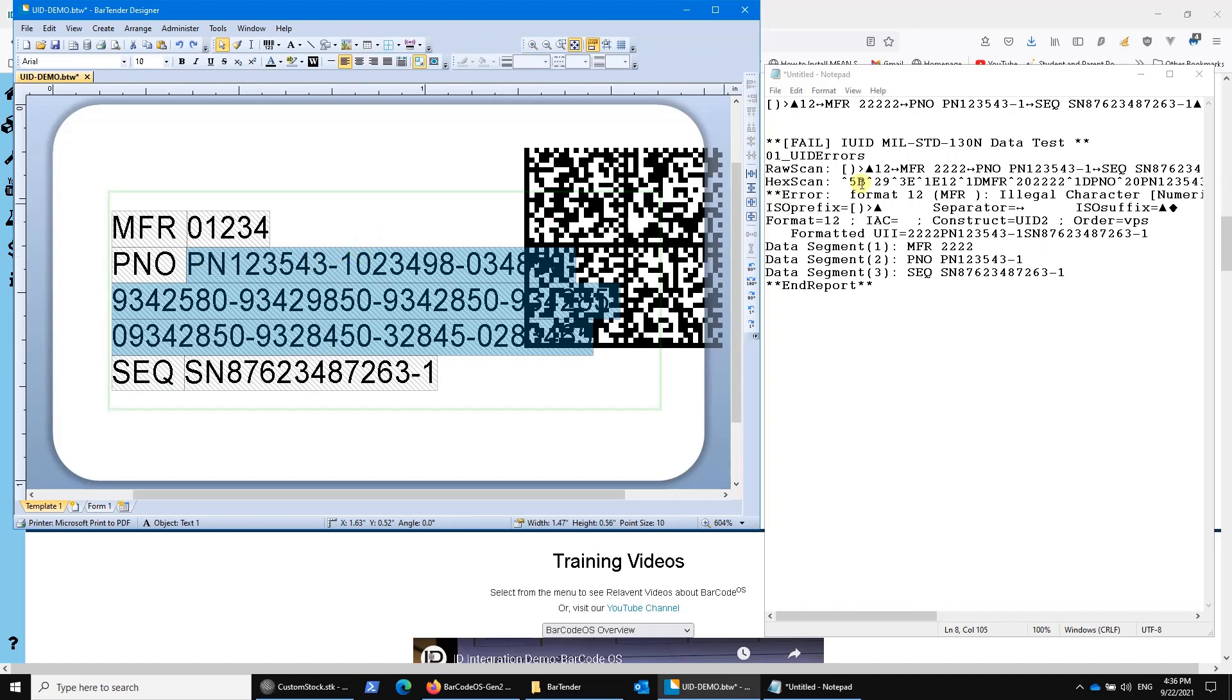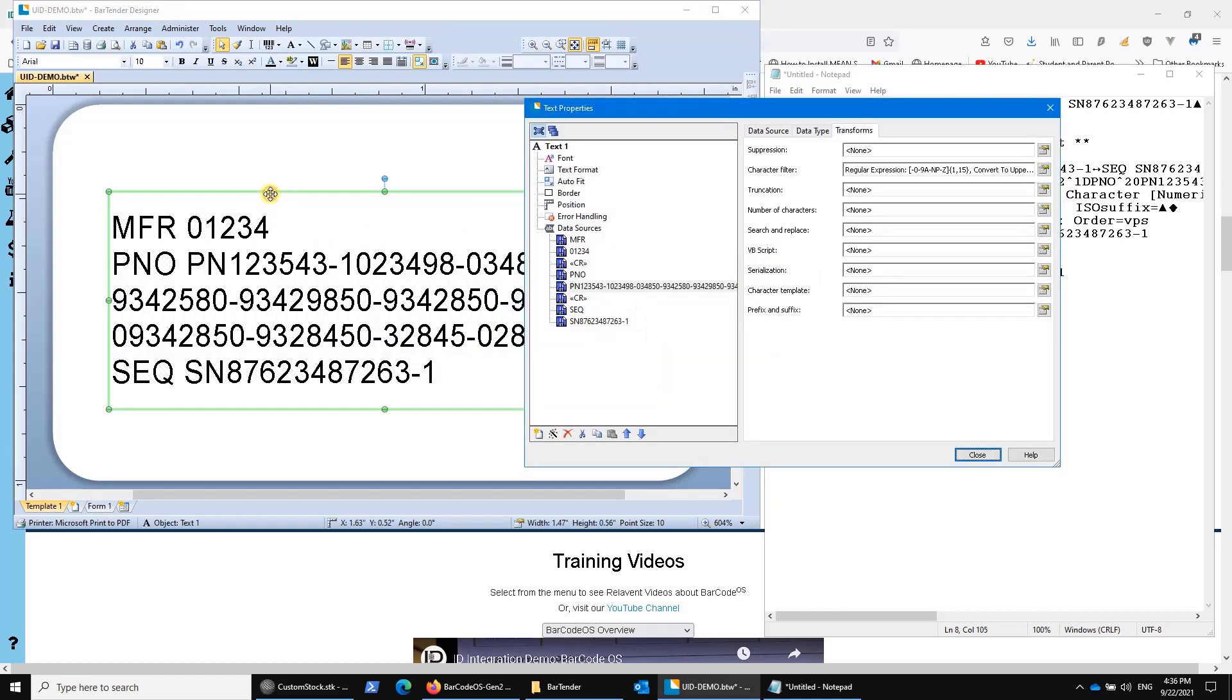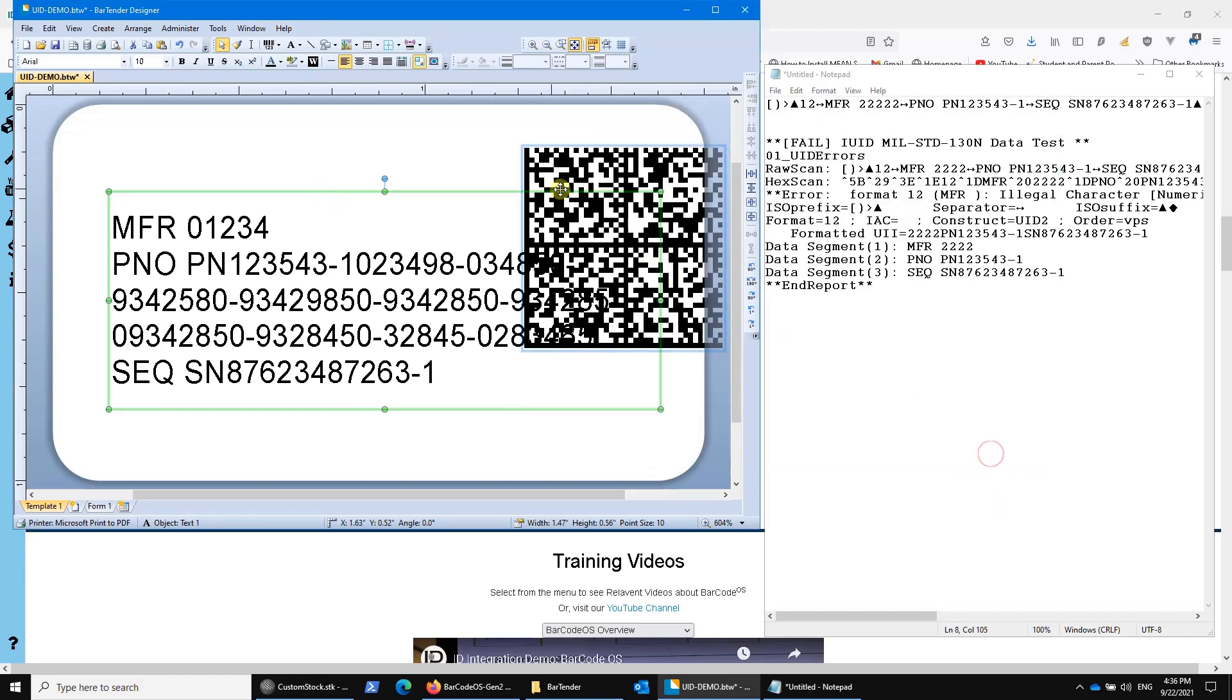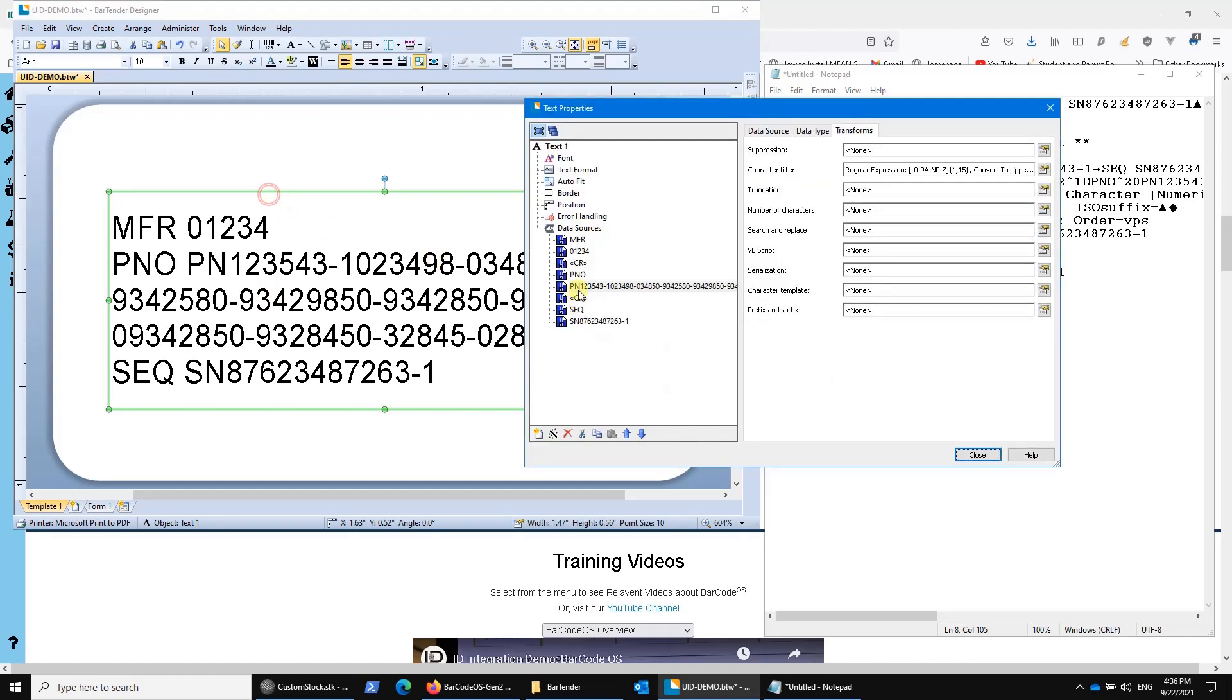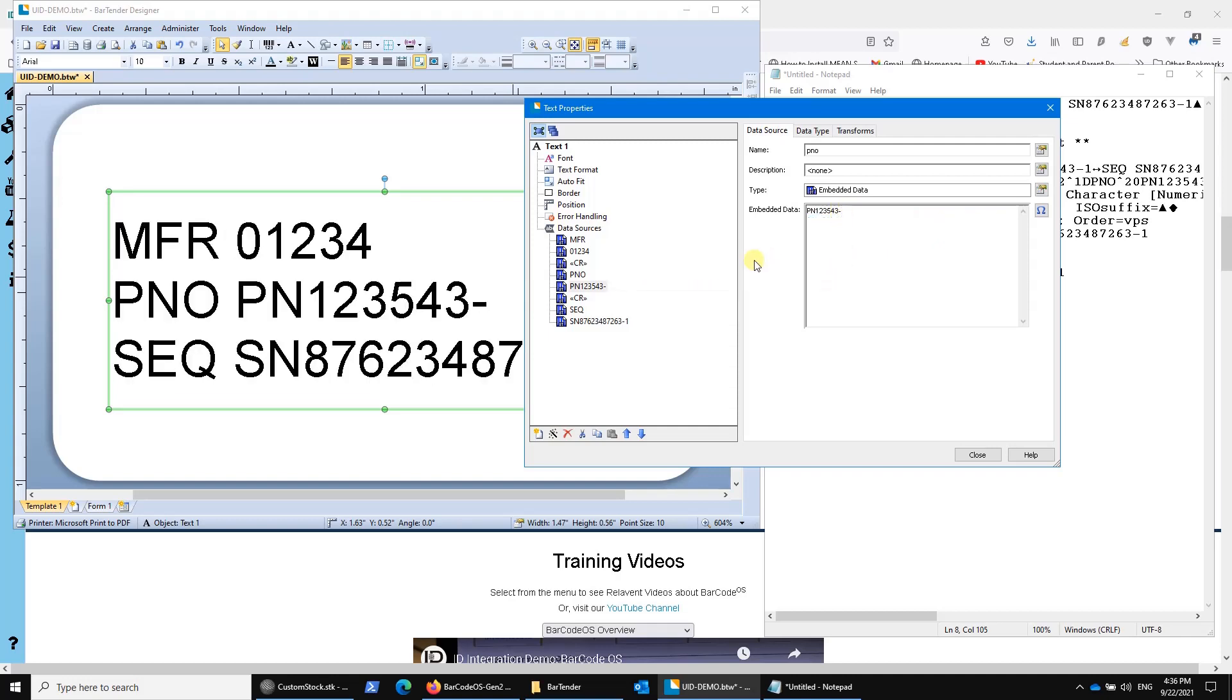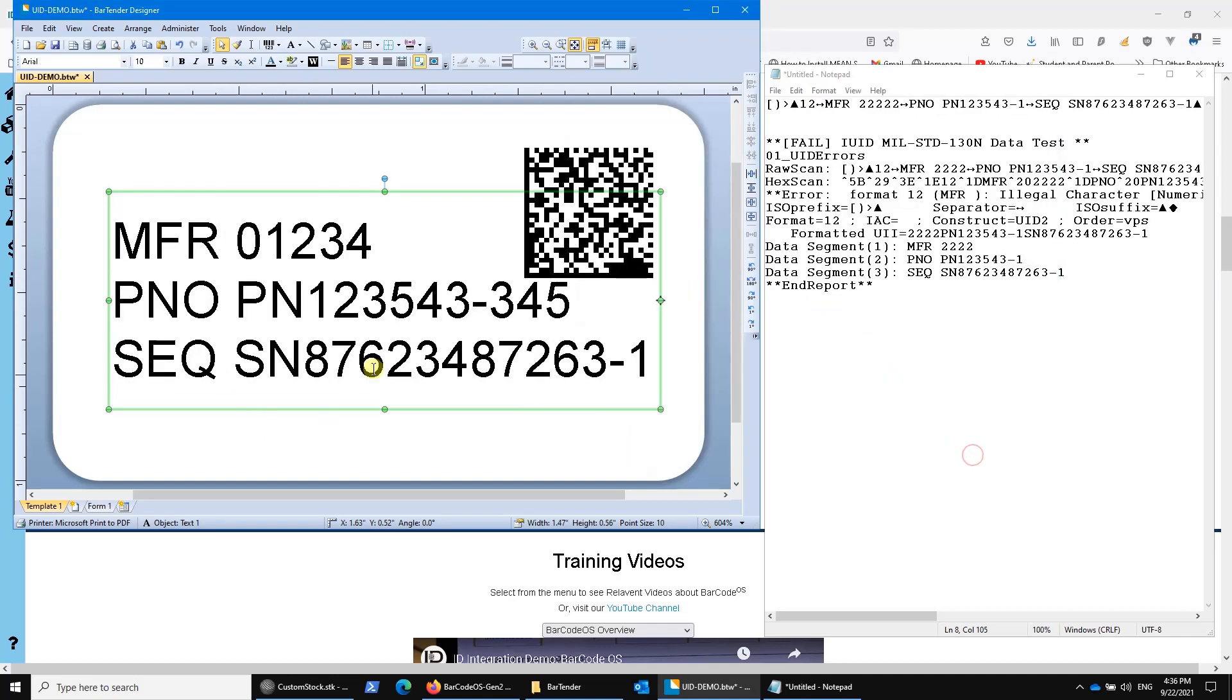So that in a nutshell is how you can add character filters and number of characters or combine them in a regular expression if you want, and force this UID barcode to conform to the MIL standard without giving you an error option. Now we'll do a second video on filters to dive down into some additional options which may be of interest to you.